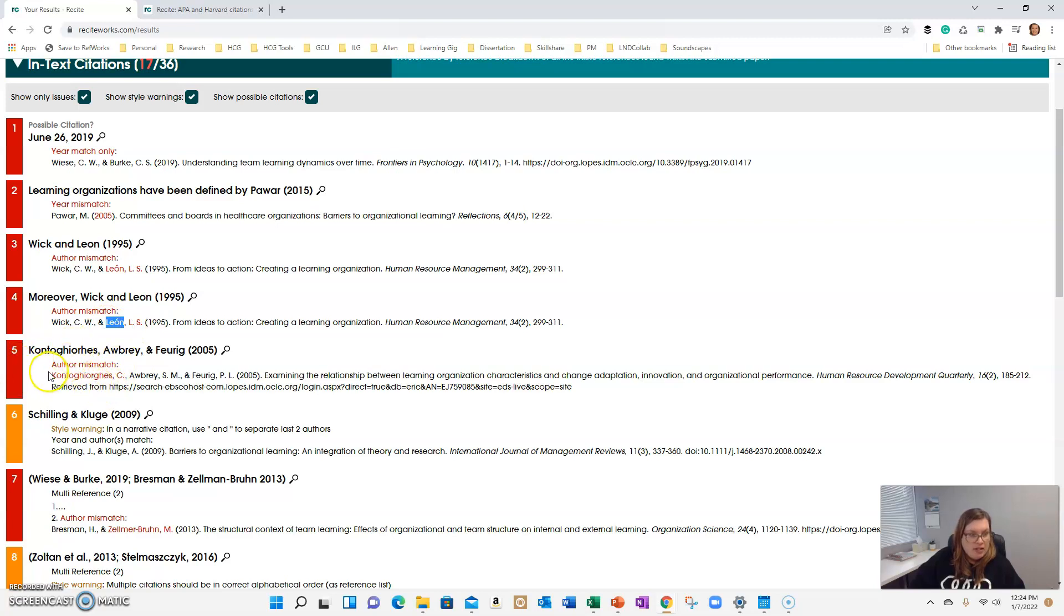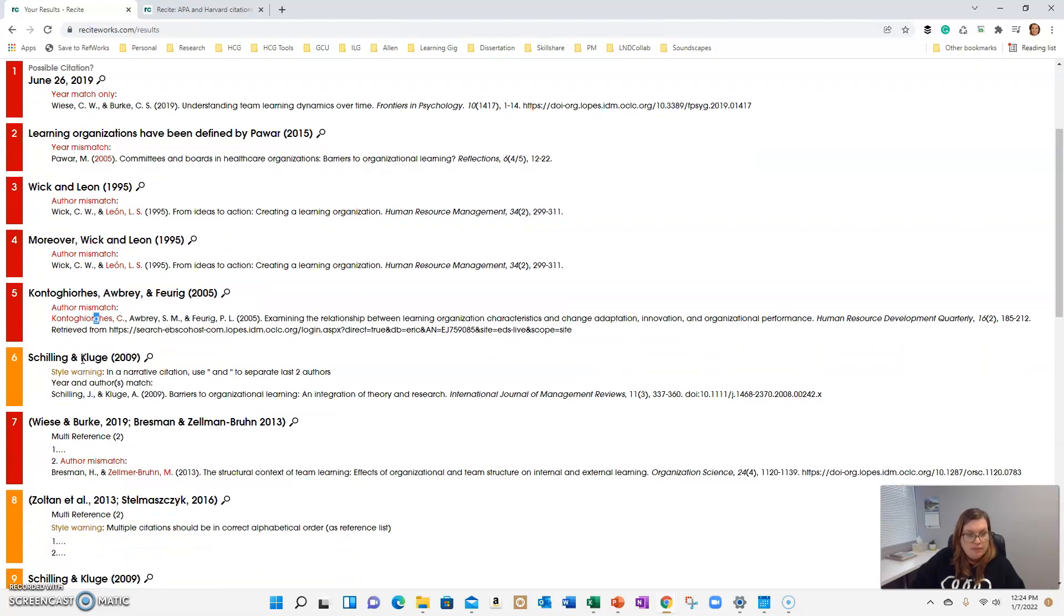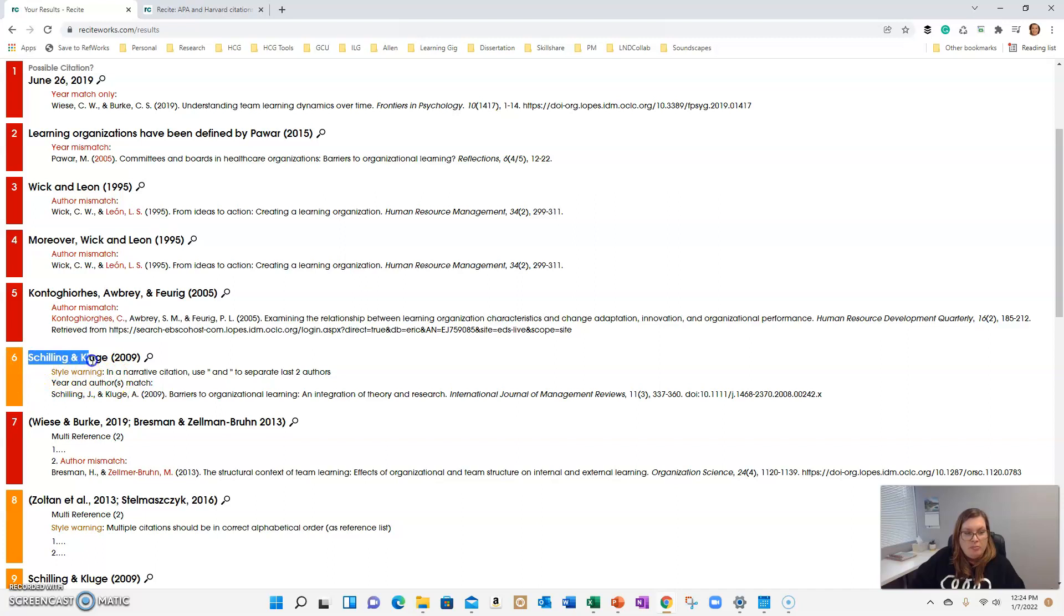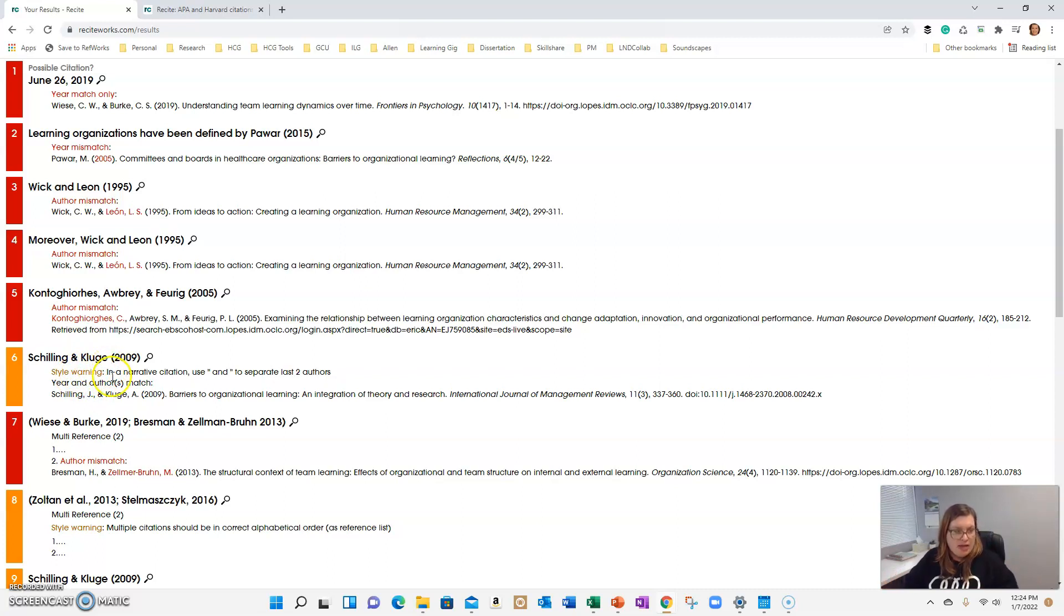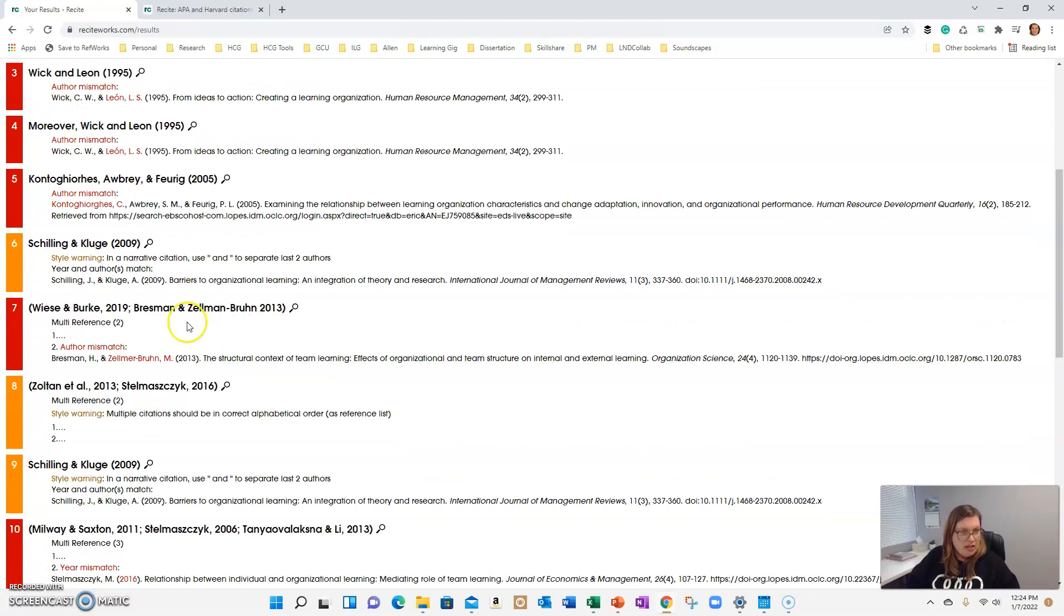Number five, it looks like there is a misspelling. You just want to double check to make sure it looks like I'm missing the G there. Number six, it's a style warning. When I wrote the paper, I used the ampersand. And because it's outside the parentheses, I should type out the word and instead of the ampersand. You would only use the ampersand in the reference section. So I need to go back and fix that.